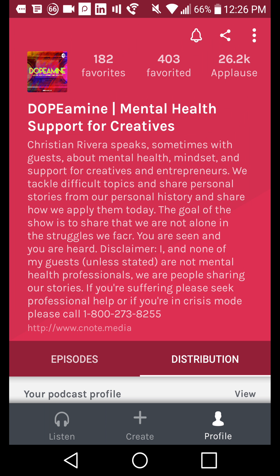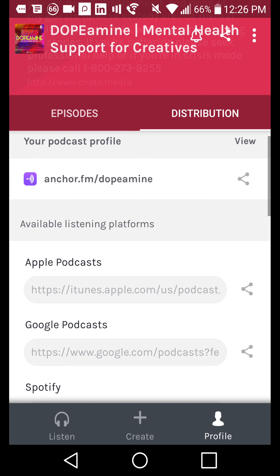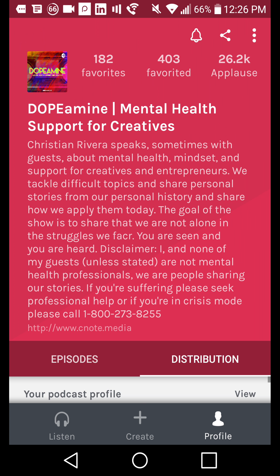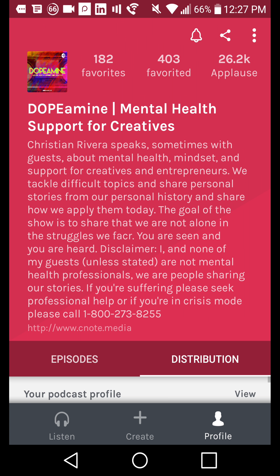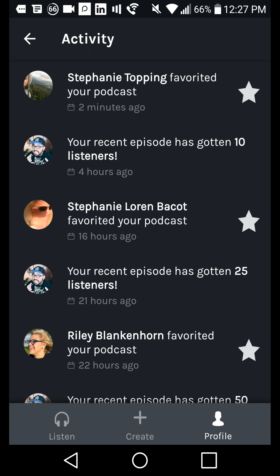The only thing to know about Anchor is that in exchange for all of that distribution, they claim the right to distribute your content in any way they want — basically to all these platforms, and they have a Sirius XM show where they promote various podcasts. Whatever they do with it is to promote the platform and your channel as well. They're going to give you credit for any content they share, so it's free publicity. Anchor gets a lot of criticism for that being in their terms of service, but support is really great — they have a private Slack channel and are very transparent and open to answering questions.